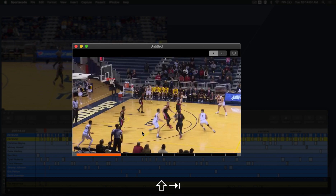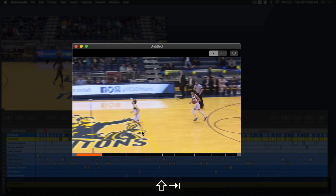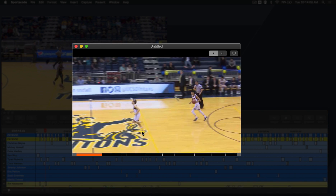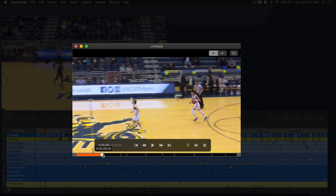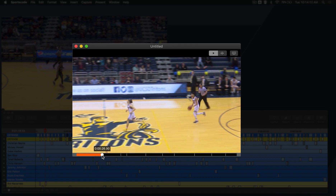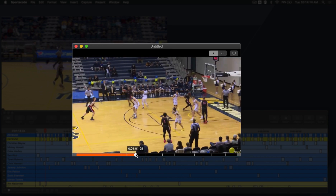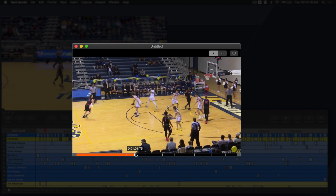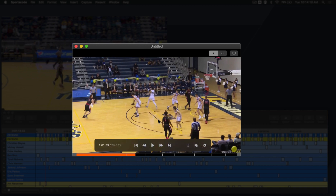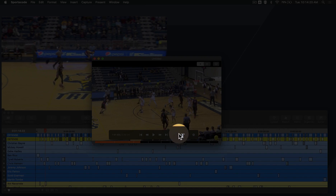If you want to scrub to moments further along in your instance movie, click and drag the playhead to the moment you want to watch. And if you want to display instance notes on your movie, click the T icon on your movie controller to turn on text.